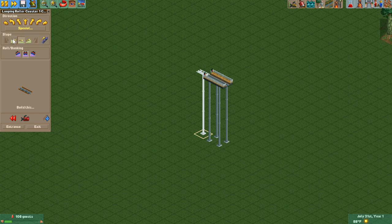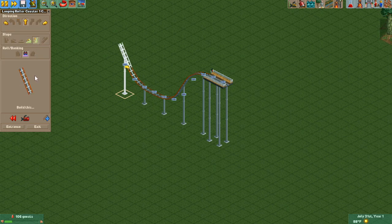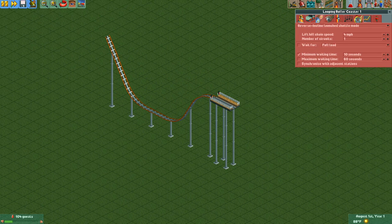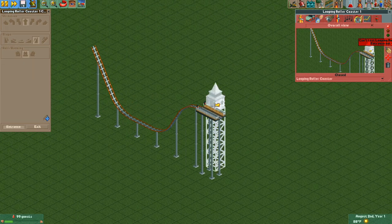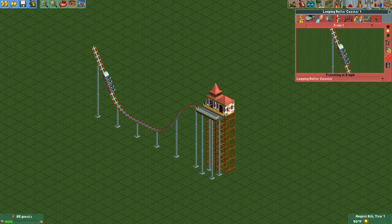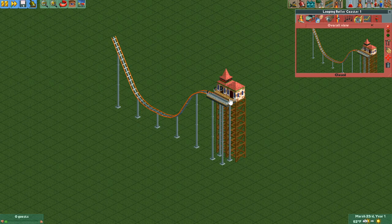To demonstrate how this works, we're going to start by building a very basic layout with a looping coaster, making a little hill down into an incline, and putting it into reverse incline launch shuttle mode. Since we don't actually have a reverse incline, the coaster is not going to be able to make it through the circuit and is going to valley in the middle. Once the train hits the back station piece, the train will think that the ride is over.